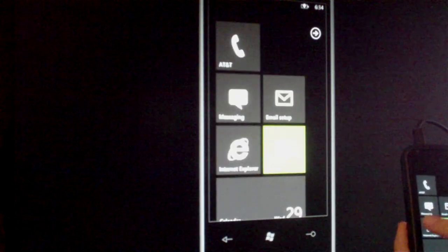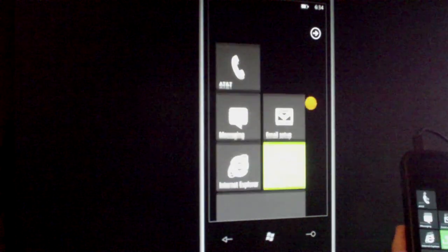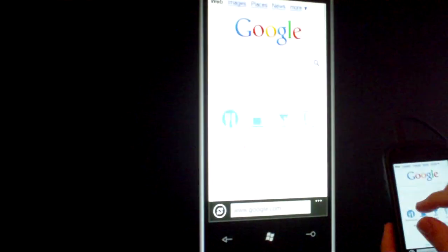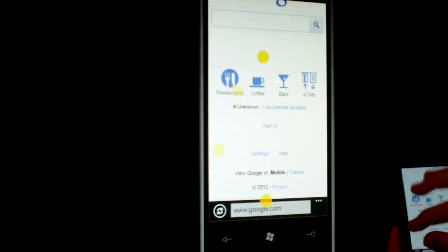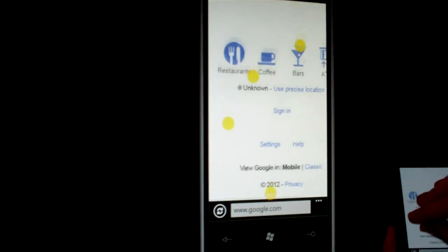And here you have your touch points. You can do multi-touch. I can show you that in Internet Explorer. It supports up to four touch points.